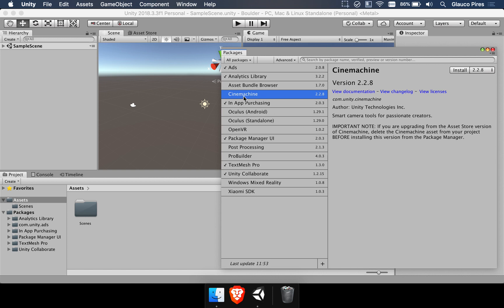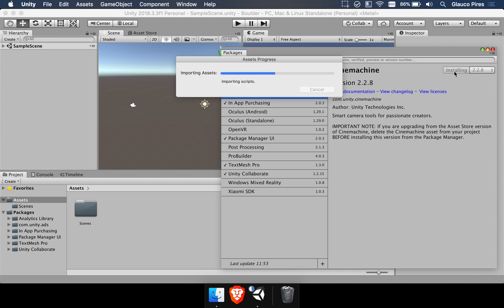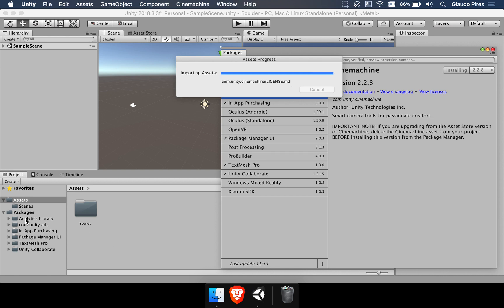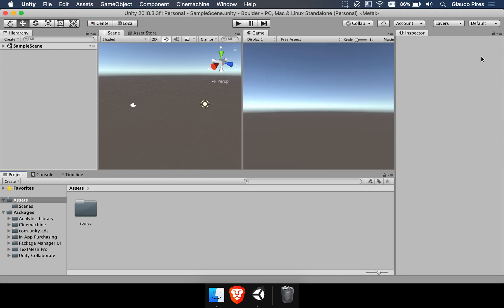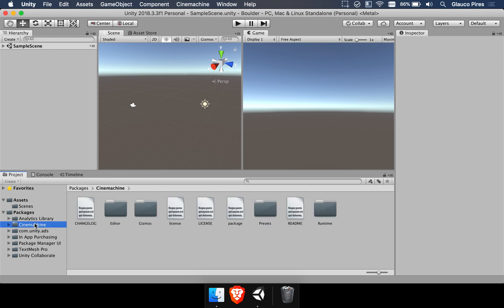So once we have scene machine selected here I'm going to hit the install button. In case you don't have it already you're going to download it. So we just hit install. It's going to extract all the assets. It's going to import them here to Unity to this package folder. And once you are installed and up to date notice that I'm on version 2.2.8 you're going to see here that scene machine has been installed.